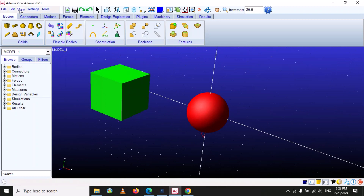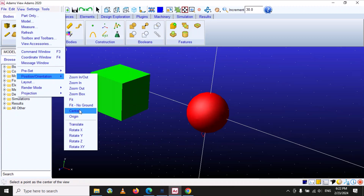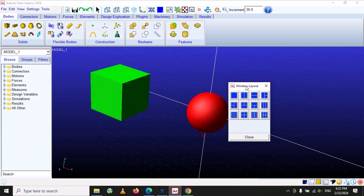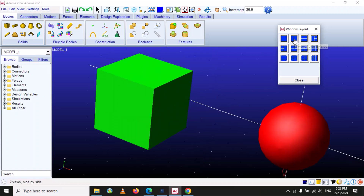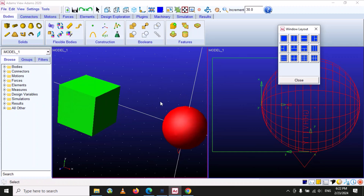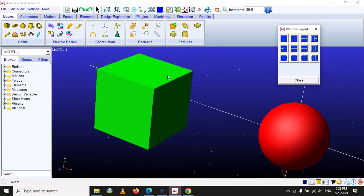The next option is 'Layout', which is very important when dealing with simulations where parts are moving and you want to watch results simultaneously. It has many options — currently a single window is selected. If you select two, it divides the window into two sections: one side you can load the simulation and the other side you can upload results, or compare simulations of two models. You can have up to six windows arranged in a three-by-three layout.